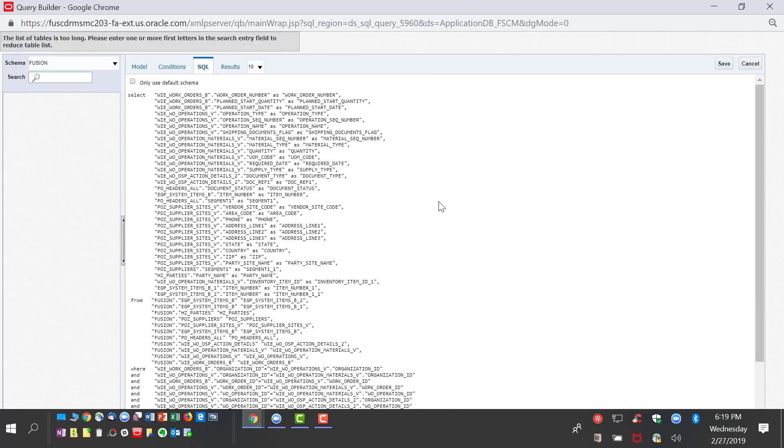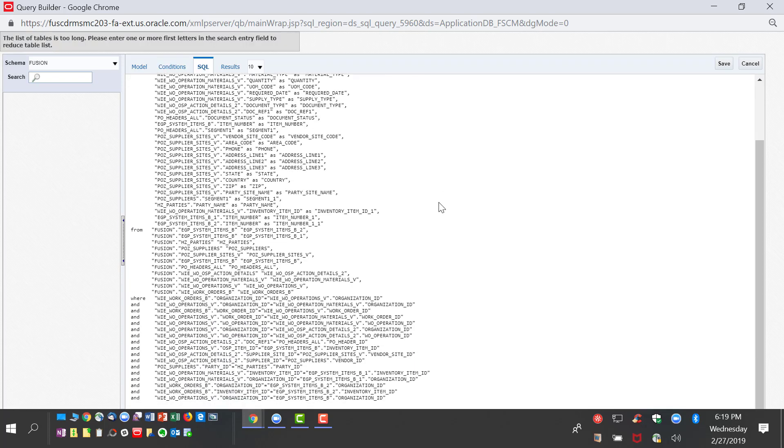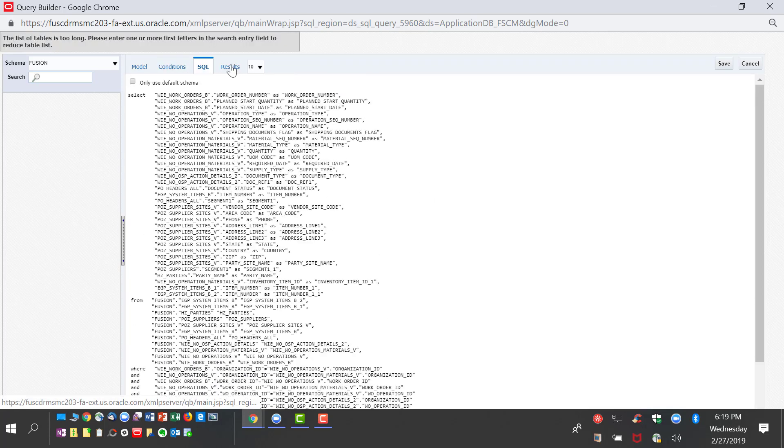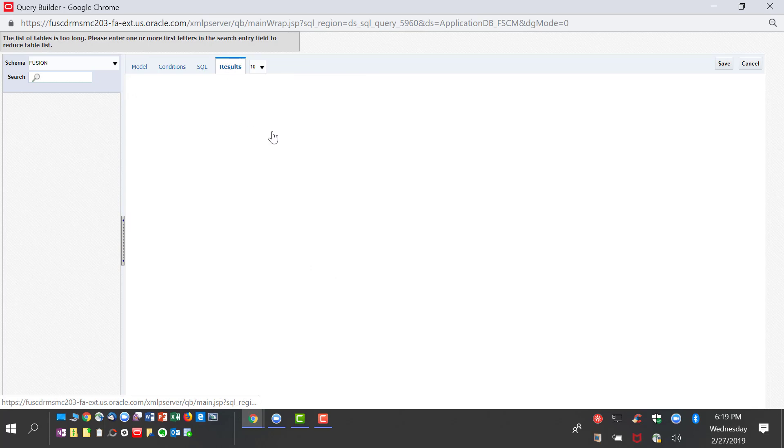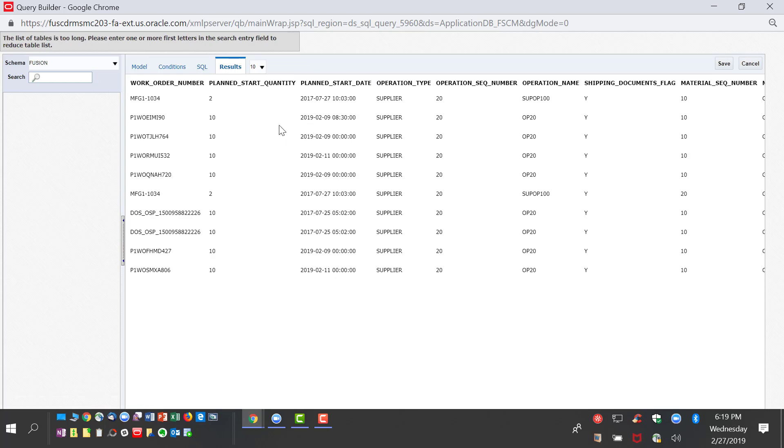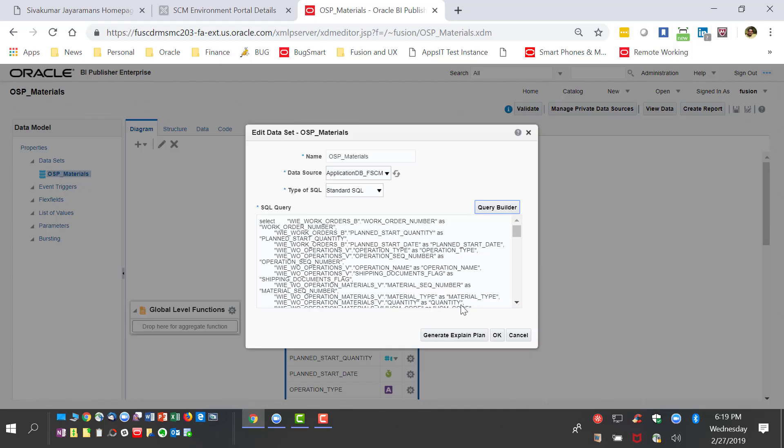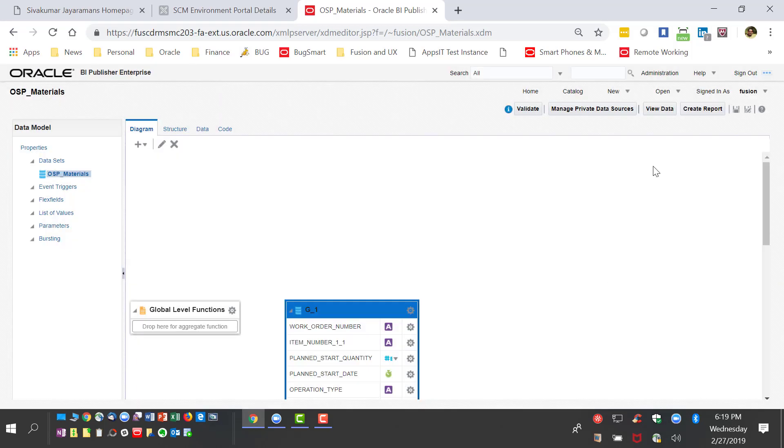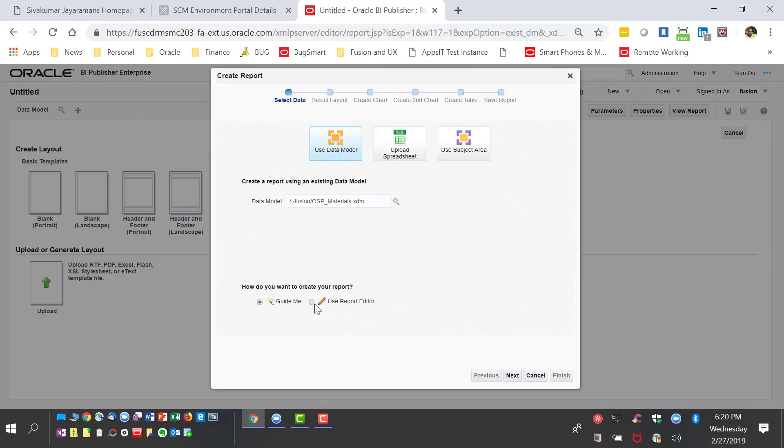The system automatically creates a SQL for us without any coding. If you look at the results, it brings the output of all the data that we have created using this query builder without writing a single piece of code.